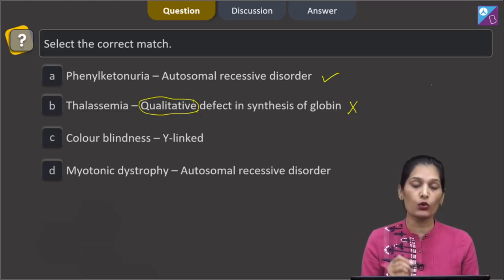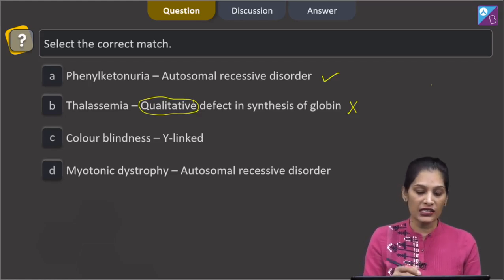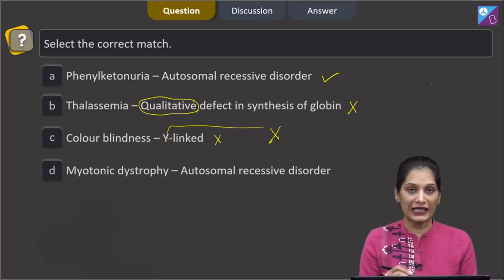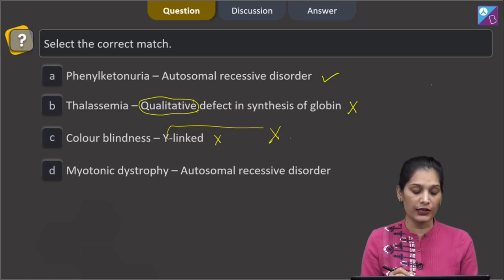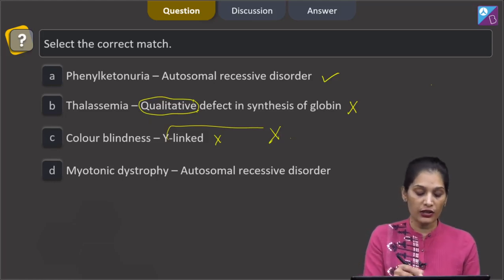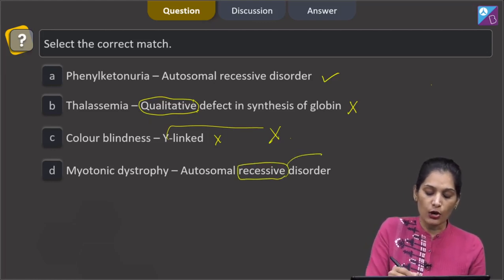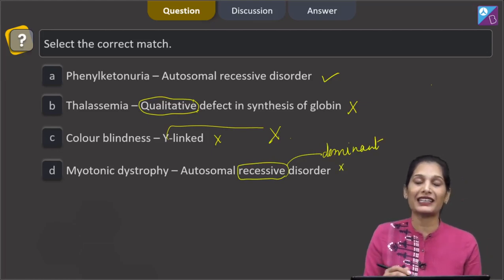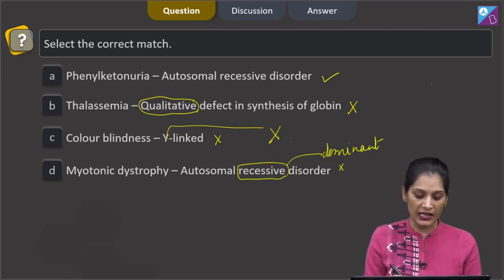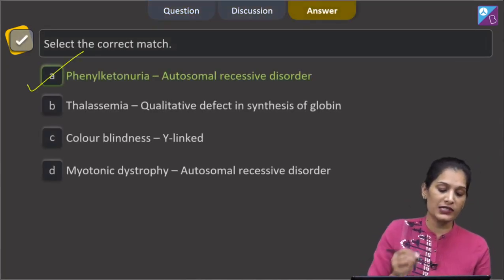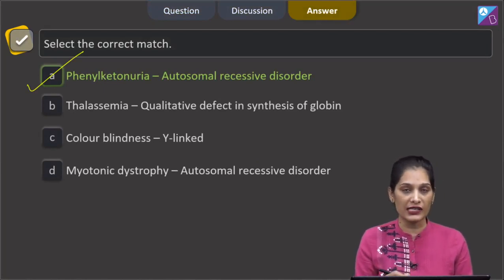Sickle cell anemia is the qualitative defect in synthesis of globin. Option C: colorblindness — colorblindness is an X-linked disorder, not Y-linked, so it is incorrectly matched. Option D: myotonic dystrophy — autosomal recessive disorder. No, myotonic dystrophy is an autosomal dominant disorder, so this is also an incorrect match. The correct option is option A: Phenylketonuria is an autosomal recessive disorder.